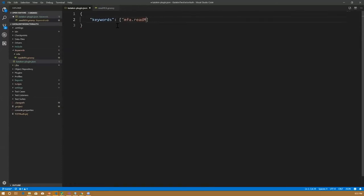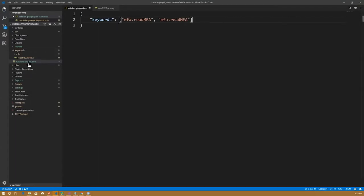This JSON file is going to have the content based on our keyword. The keyword should be readmfa and the package name is mfa, so I'm going to type mfa.readmfa over here. This is the content that we need in this particular project.